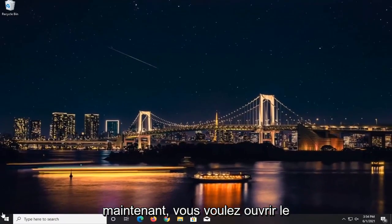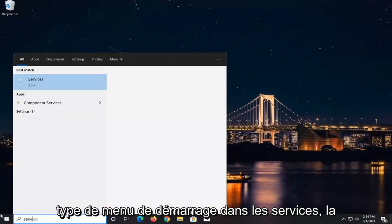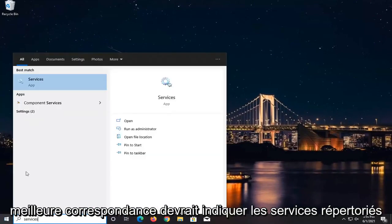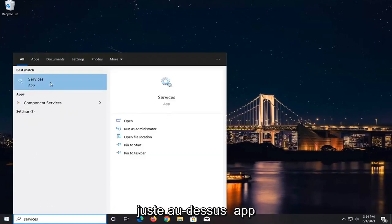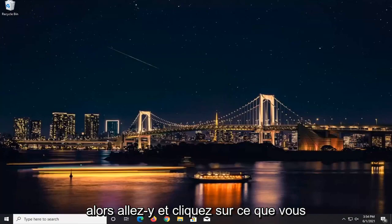Now open up the Start menu and type in Services. It should say Services listed as the best match. Go ahead and left-click on that.